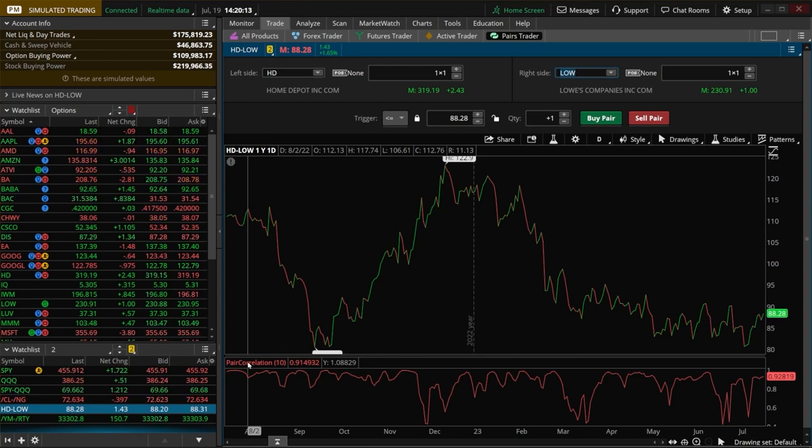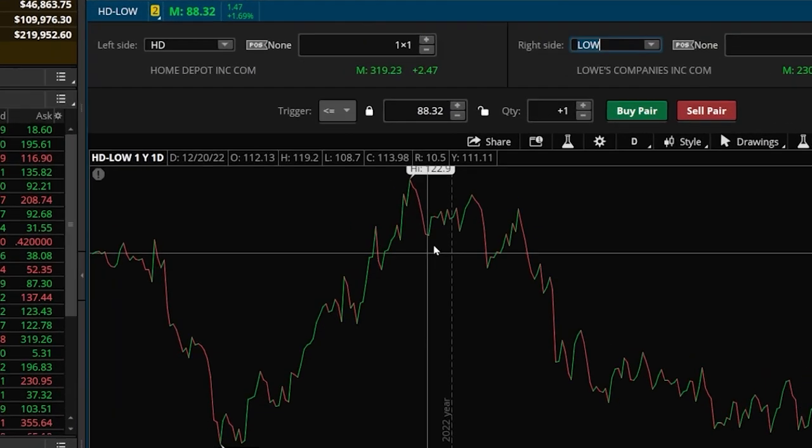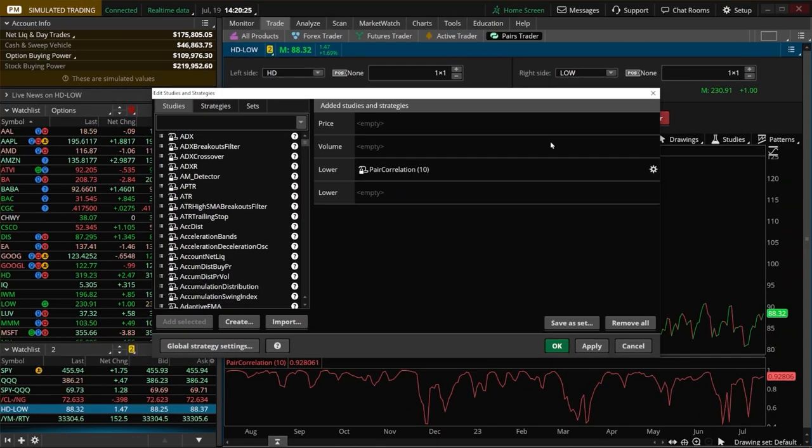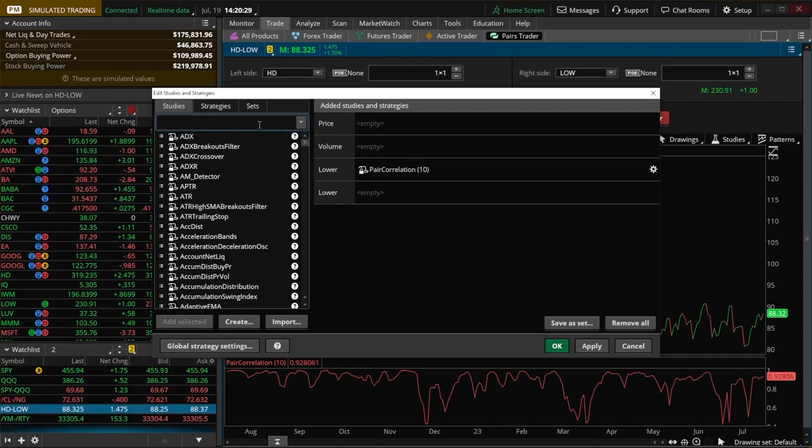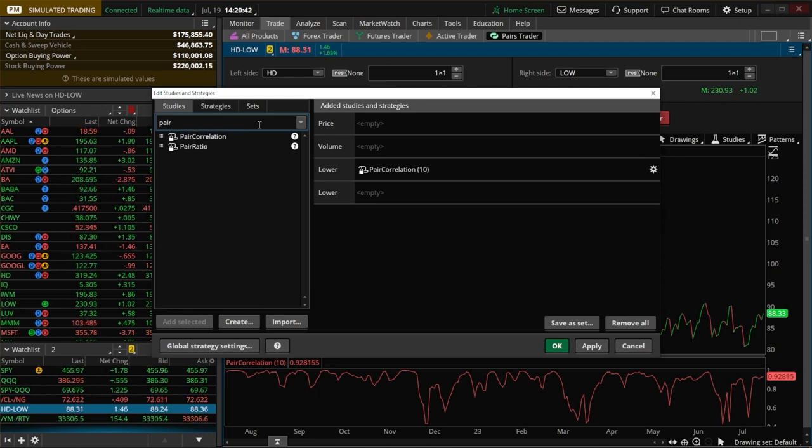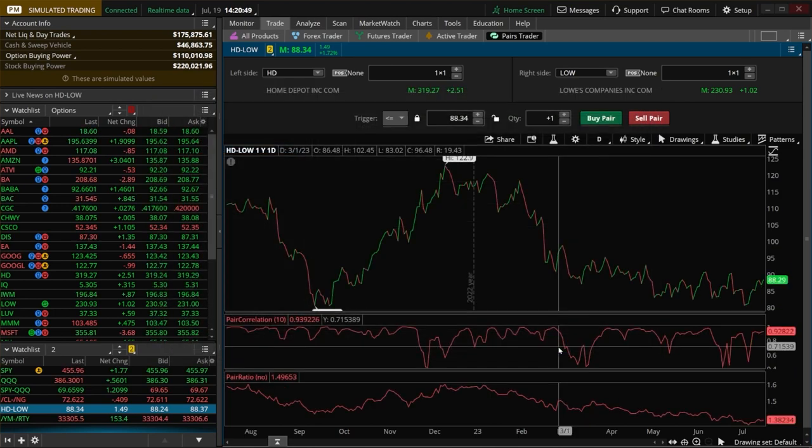Now another one that a lot of people like to use is the ratio between the two. So let's go ahead and add that by coming back up here to the studies icon in the upper right hand corner. We're then going to come back over here to the search box, and this one has a very similar name. We'll just start by typing in pair up here. We'll then come down below and add the pair ratio, and then hit OK to actually see it on our chart.